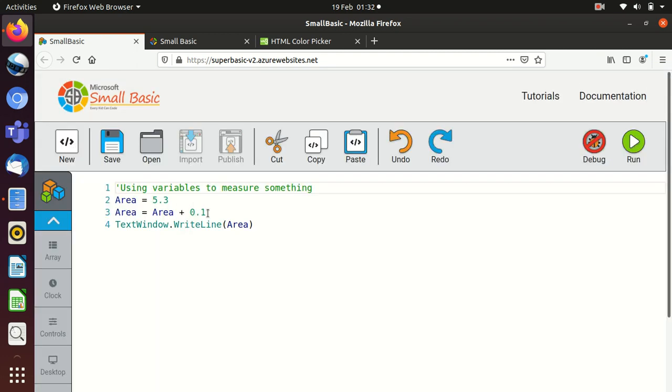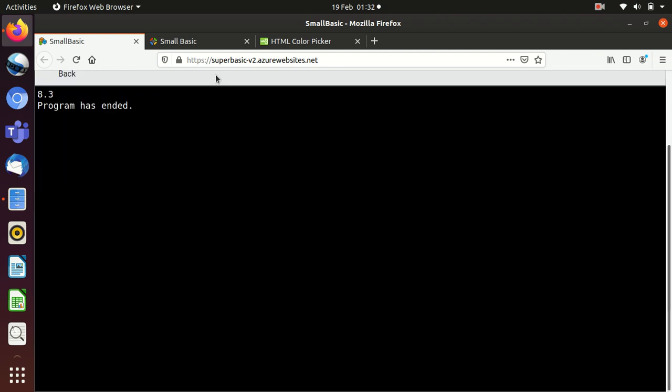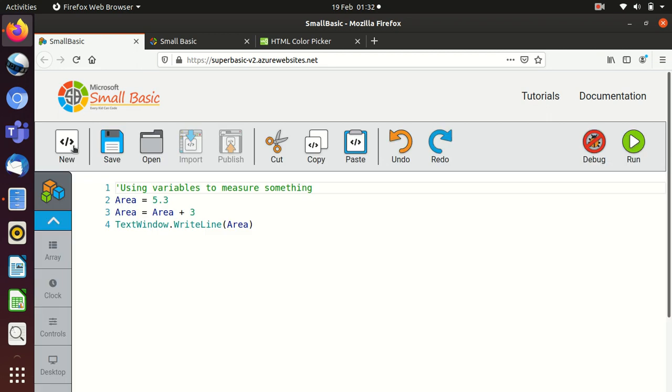You could change this to any other number. If I take this to something like two or three, then you can get 5.3 pulled into area plus three, which is 8.3. And then this is going to read line three. So we should now get 8.3. So you can redefine variables as we go through them, which again is quite important.